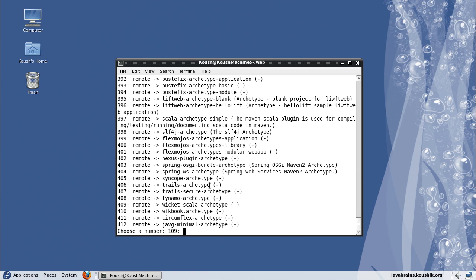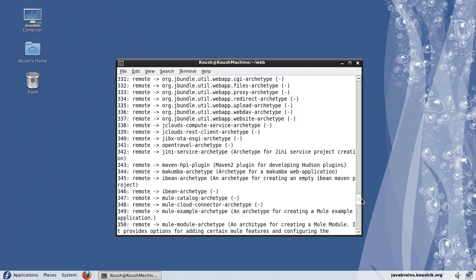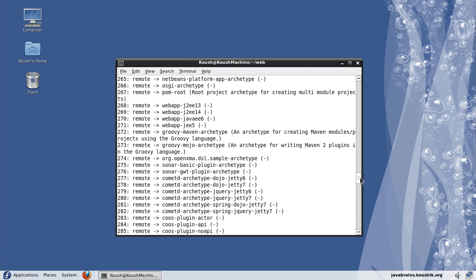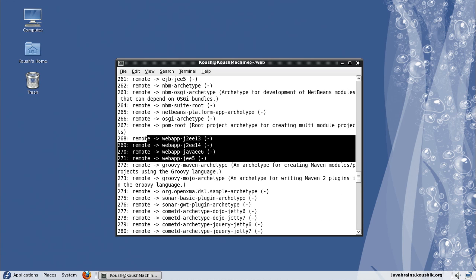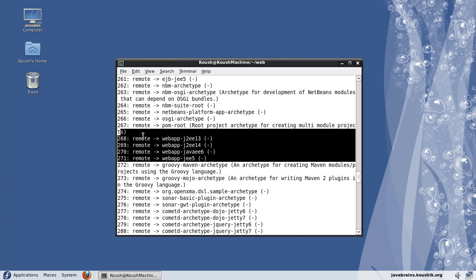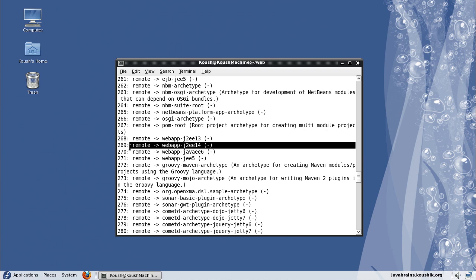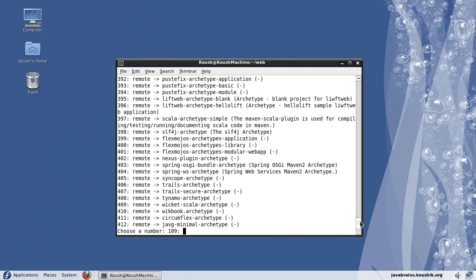And it's going to give me this huge list of archetypes that I can choose from. I will choose the web application. There are a few web application archetypes. I'm going to choose the J2EE 1.4, which is the Java Enterprise 1.4 version. This is archetype 269, so just enter the value here, 269.